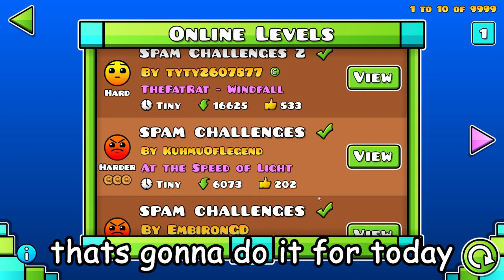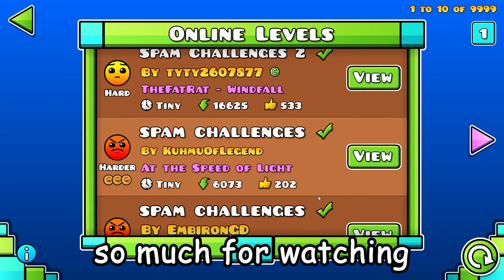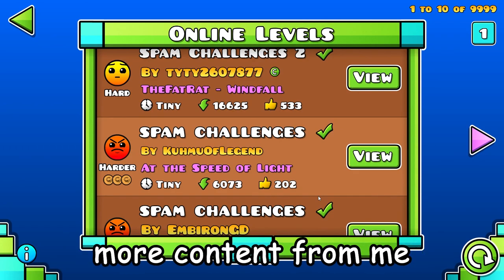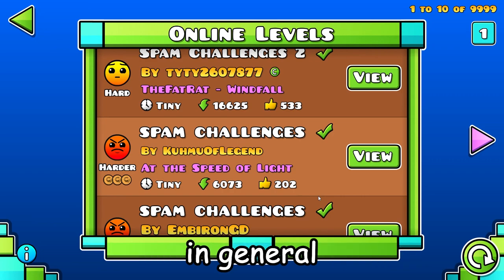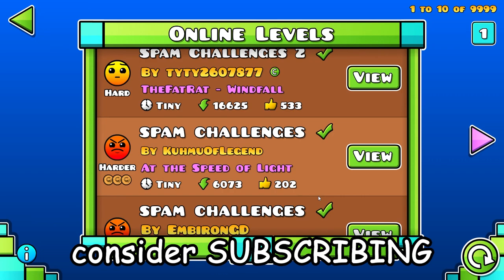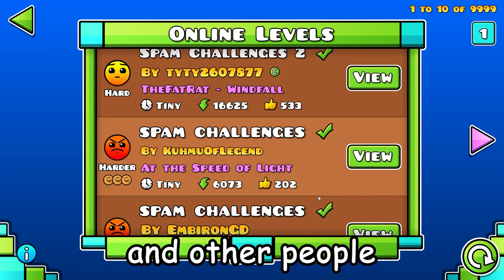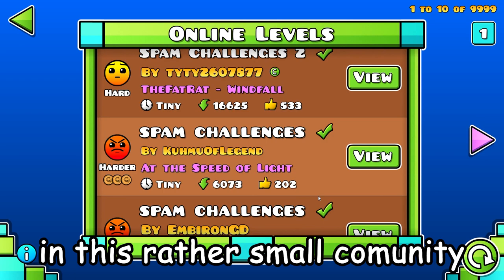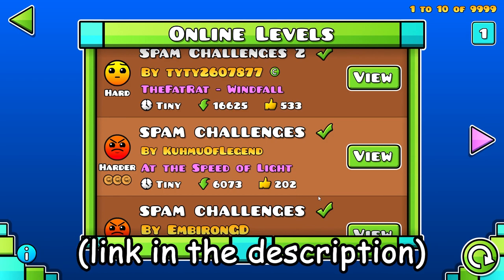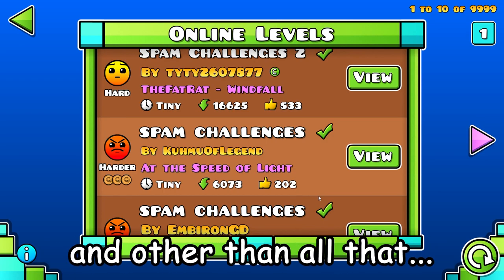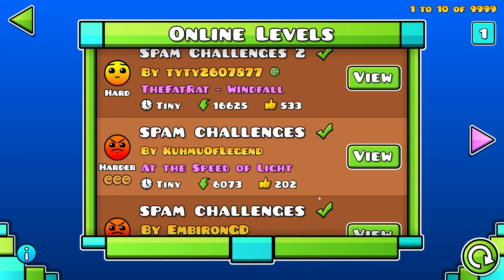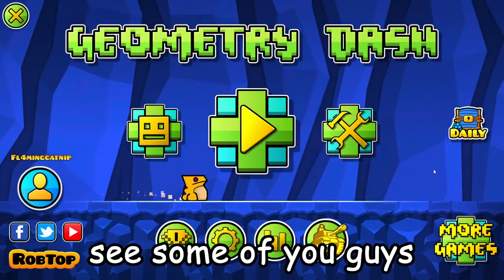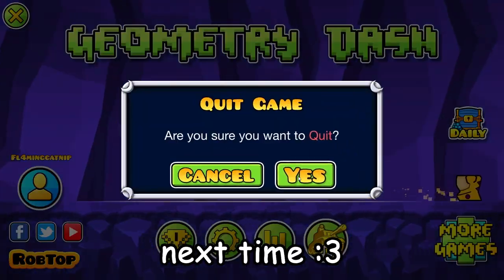Thank you so much for watching. If you'd like to see more content from me in general, consider subscribing. If you'd like to talk to me and other people in this rather small community, join the Discord. Link in the description. And other than all that, see some of you guys next time.